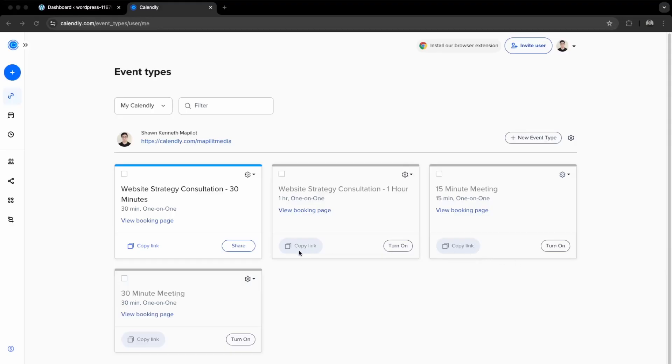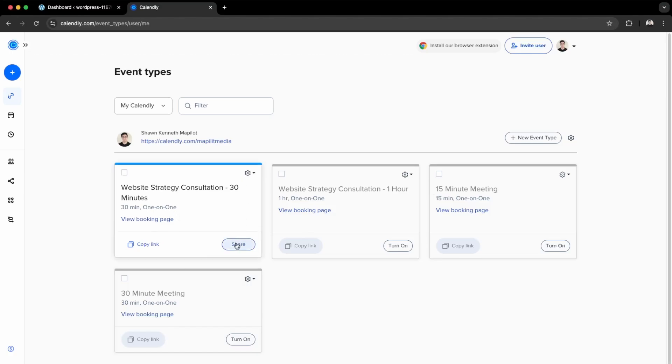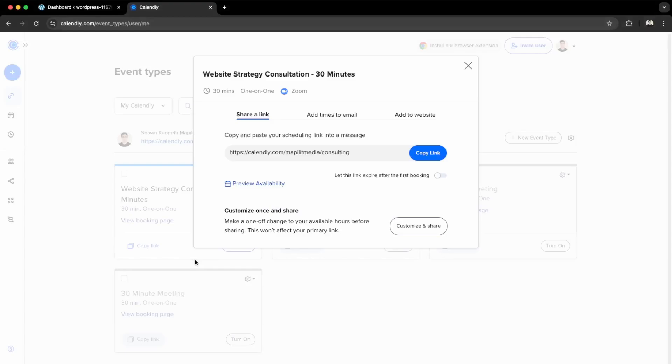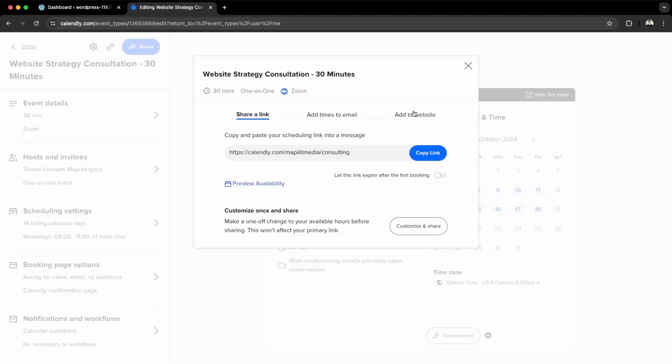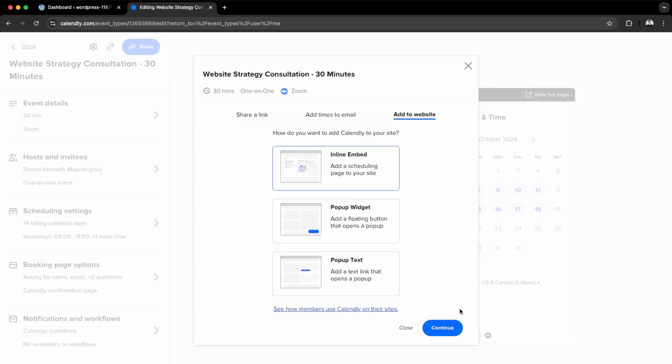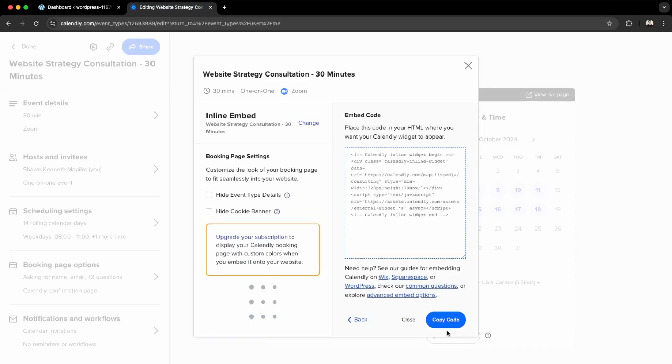First, go into your Calendly dashboard and pick one of the appointments which you'd like to embed to your website. I'm going to use this one here. Click Share, then Add to Website. You can do either an inline embed, pop-up widget, or pop-up text. I'm going to use the inline embed for this tutorial, so click this and continue.